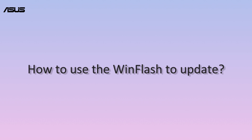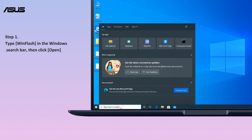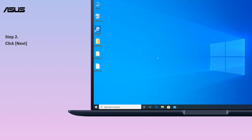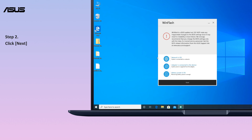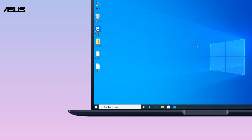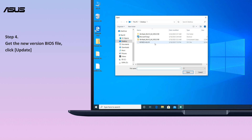How to use WinFlash to update. Type WinFlash in the Windows search bar and click Open. Click Next. WinFlash provides two ways to get the BIOS file — choose the method you prefer, then get the new version BIOS file and click Update.